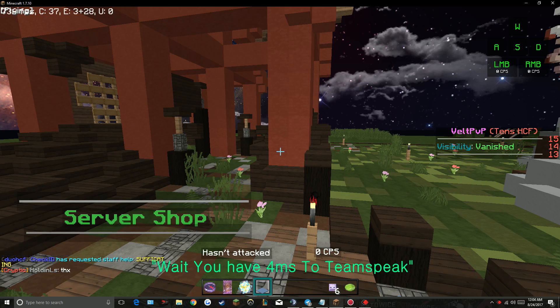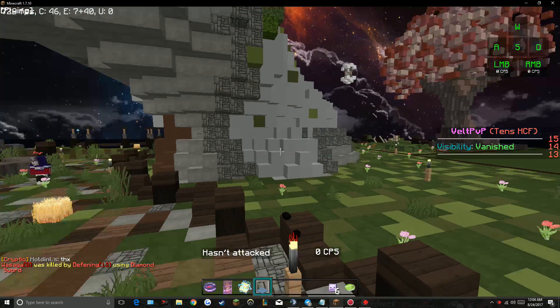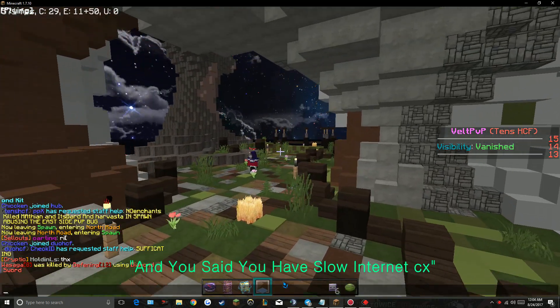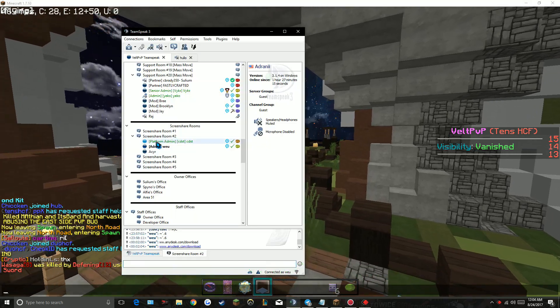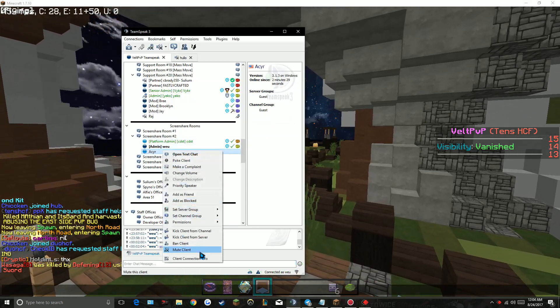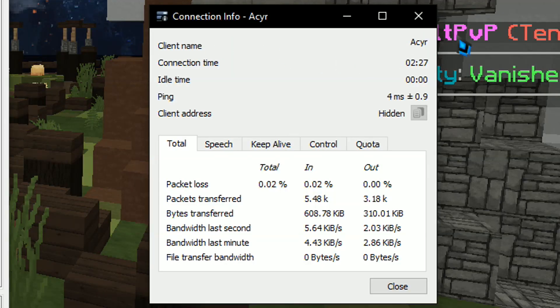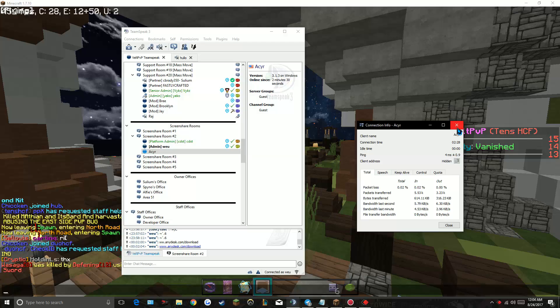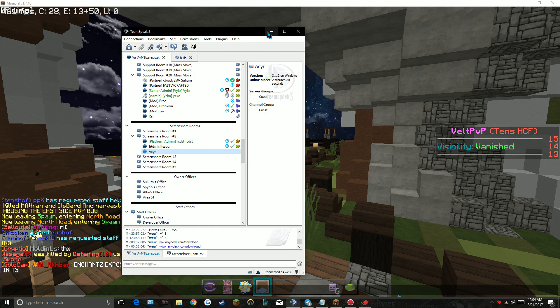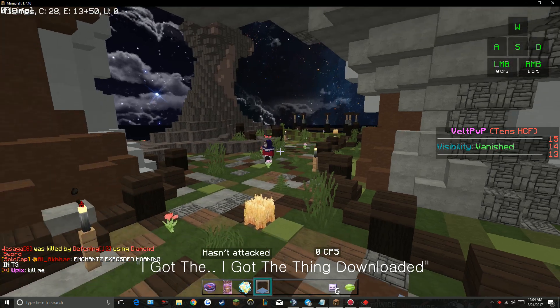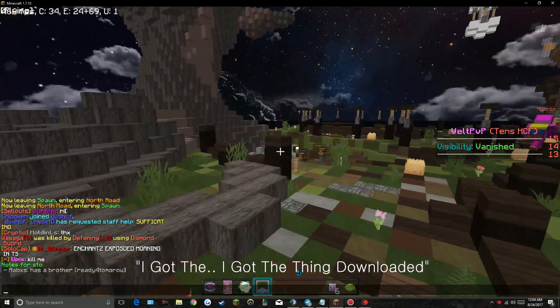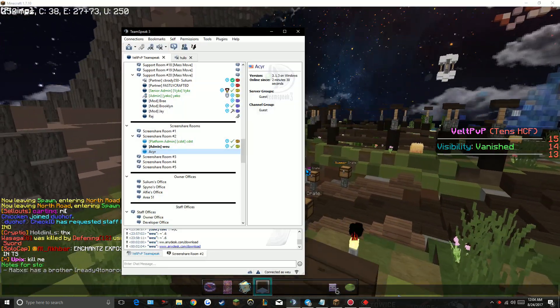Wait, you have 4 ms to TeamSpeak and you said you have slow internet. I do, wait up. I'm being poked by freaking enemies. One second, I got the thing downloaded. Alright, gimme the code.